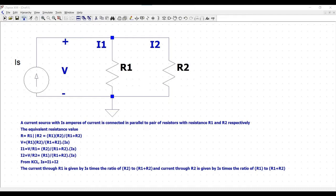I1 equals V divided by R1, which equals R2 divided by R1 plus R2, times IS. And I2 equals V divided by R2, which equals R1 divided by R1 plus R2, times IS. From KCL we know that IS equals I1 plus I2.